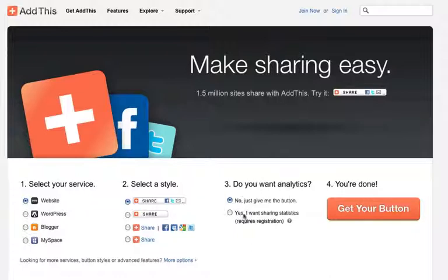It asks if you want analytics. I put yes when I created mine because I want to know if anybody's actually sharing my website. If you click yes, it'll actually give you statistics and show you if people are sharing your website and if the button's doing its job.